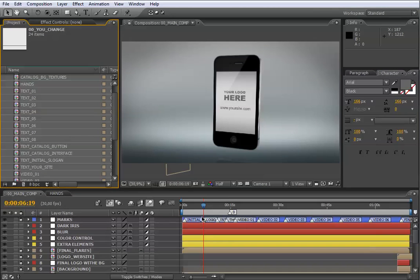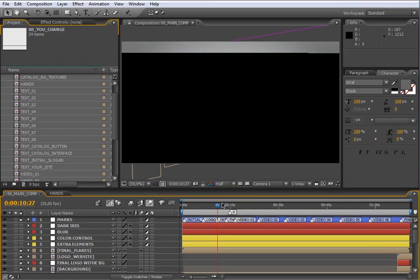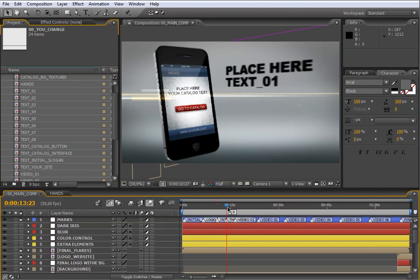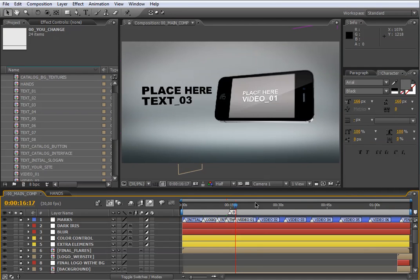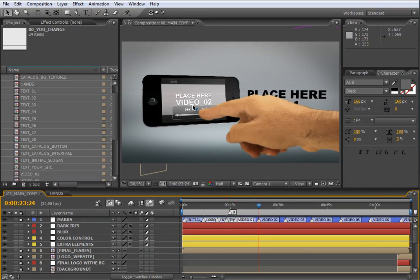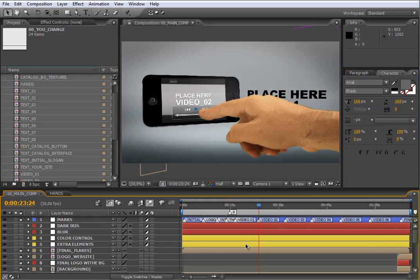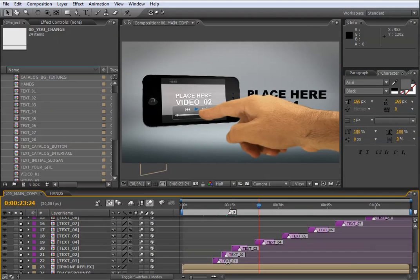For example, here you have the logo, here the phone interface, here the catalog thumbnails, here the video 01, here the video 02, and so on. So if you want to change some of these elements, you only need to move the indicator over this mark to see the element on stage. The text element has its own marks, so to see the text without any movement on stage, you only need to move the indicator over these marks.